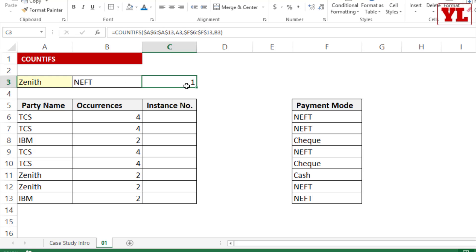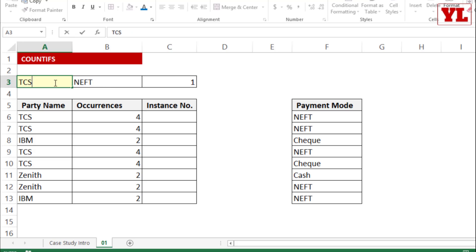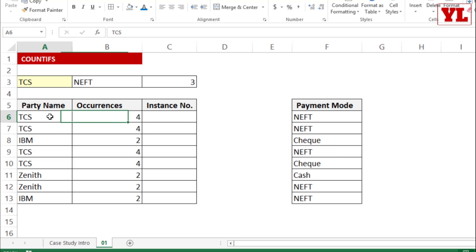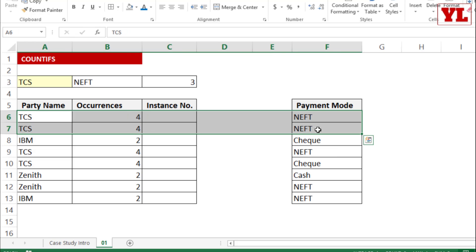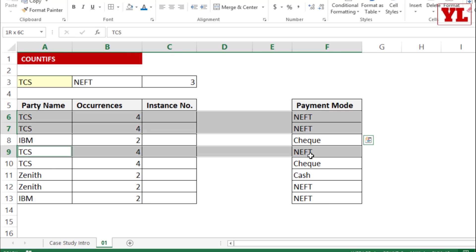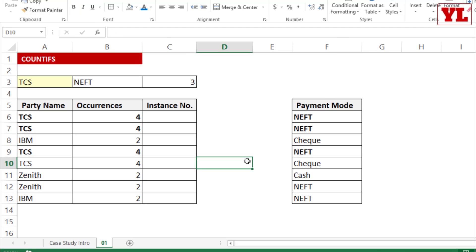The result shows Zenith via NEFT appears only 1 time. If I write TCS with NEFT, that appears 3 times. You can verify accuracy just by looking at the data — and there it is, 3 times. That covers the two different applications of the COUNTIFS formula.